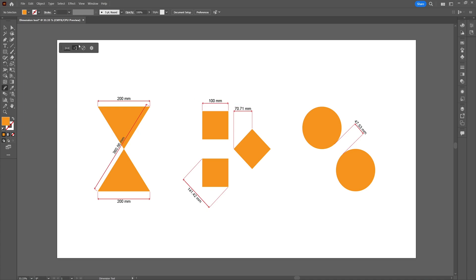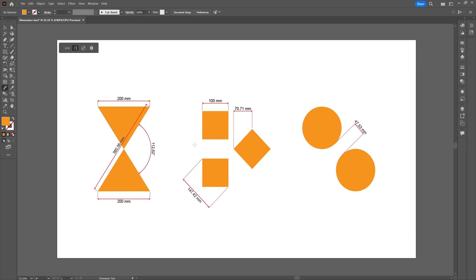Next up is the angular dimension option. With the angular dimension option we can select two lines and see the interior or the exterior angle of the shape or the crossing lines. To draw a straight line you can hold down Shift. When you drag out the dimension plot, you will see that it gives the angle of the two crossing lines. Using the same technique, you can also measure the angle of a closed shape.